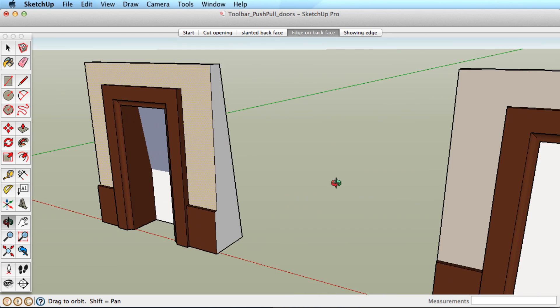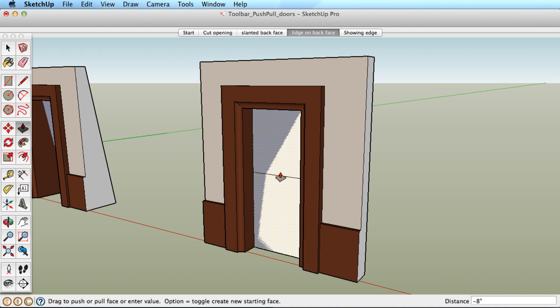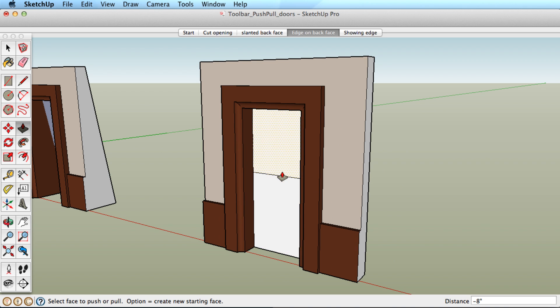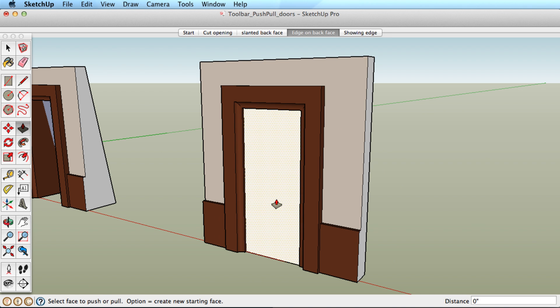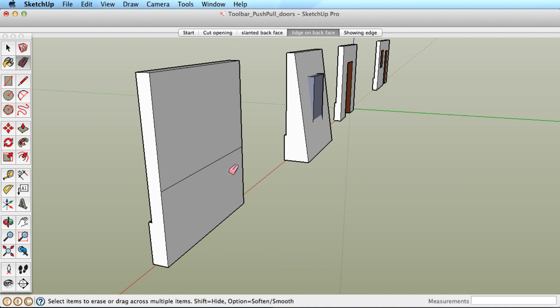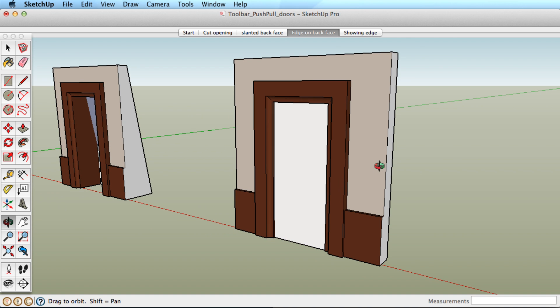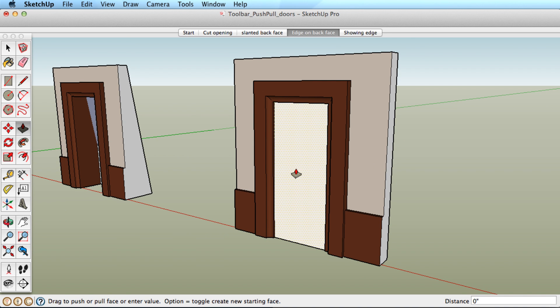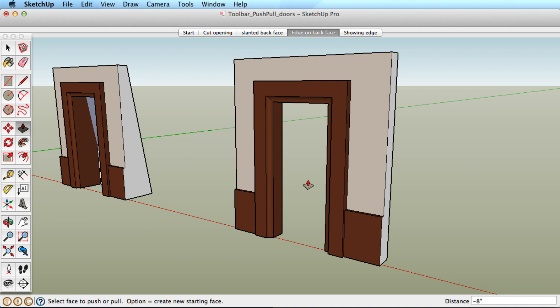Finally, these surfaces are parallel, but push-pull doesn't cut away geometry. Looking at the back surfaces shows there are extra edges in the way. Erasing those edges allows the tool to work as expected.